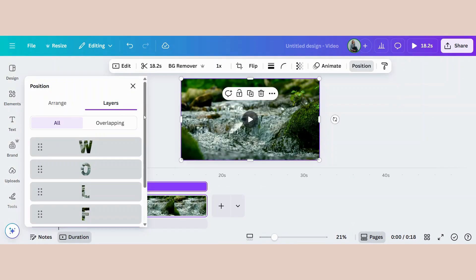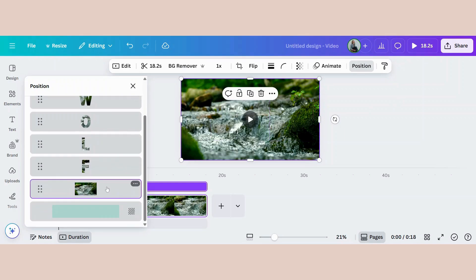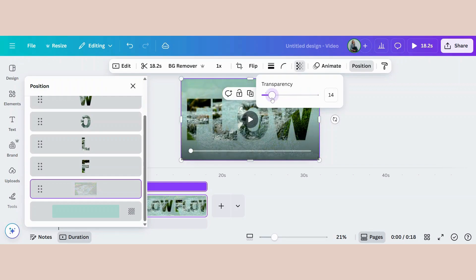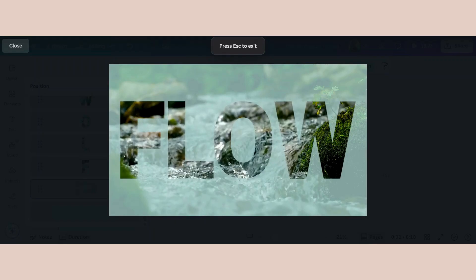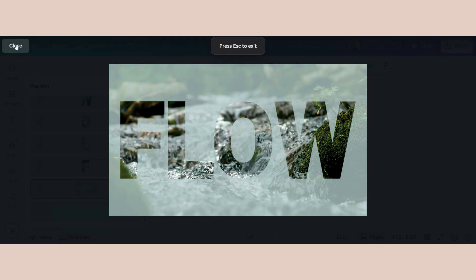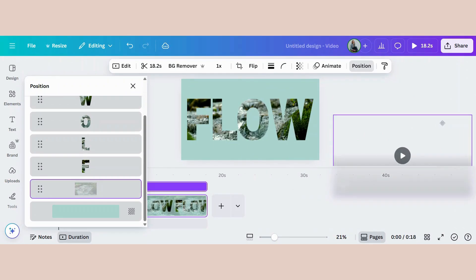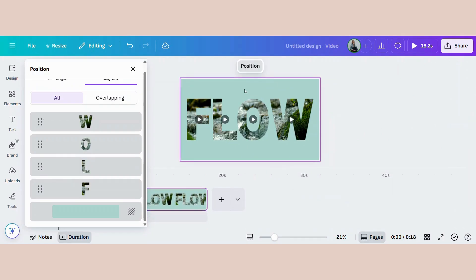To reveal your text animation, go to your layers and click on your video layer. Go up to transparency and bring the transparency down, then click the play button. Or you can simply remove the background video and color in your background or leave it white.